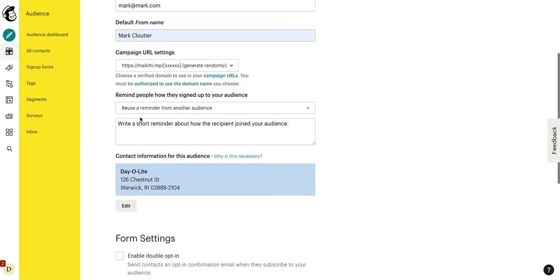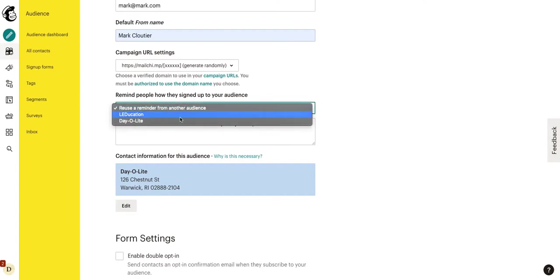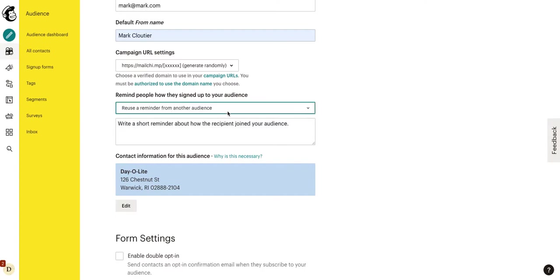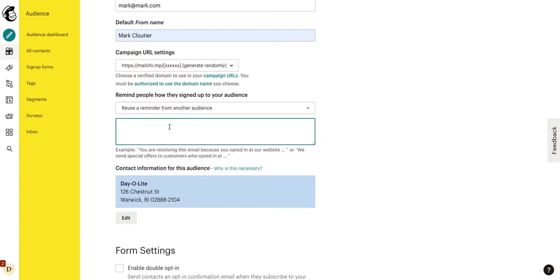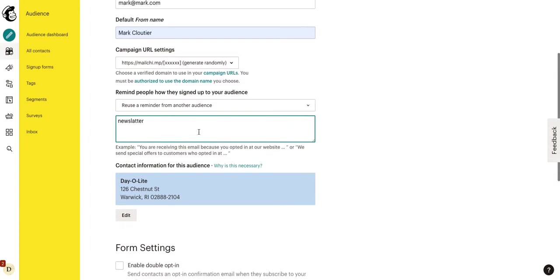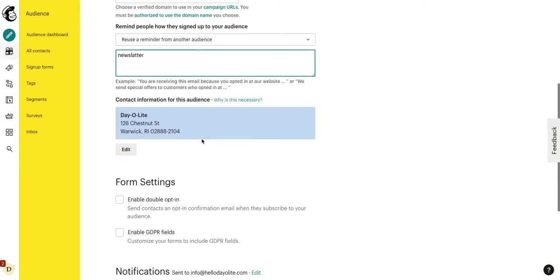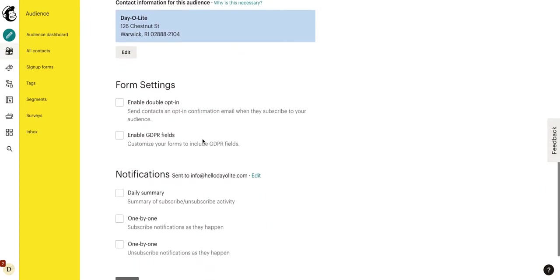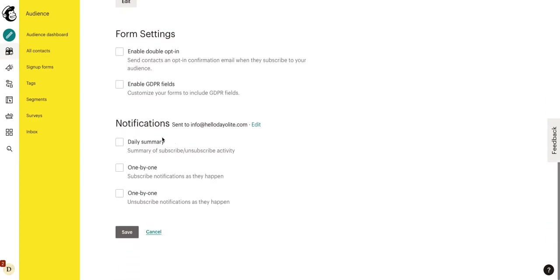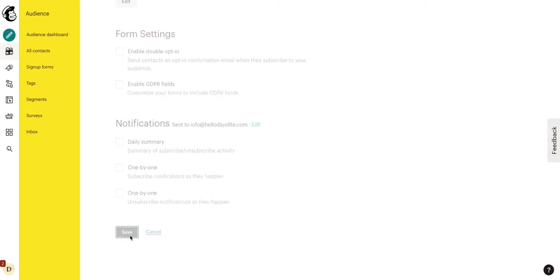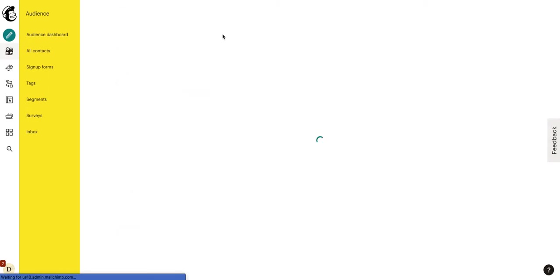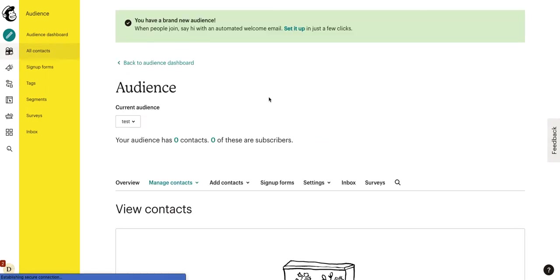There aren't really many other settings we need to worry about. However, we do need to fill this in here where it says remind people how they signed up to your audience. This is something basically you can just say, or you could even put something as simple as newsletter. Or you signed up for the newsletter on my website. Or you filled out a lead form. Whatever it might be. We're going to click save. And now we have our test audience.